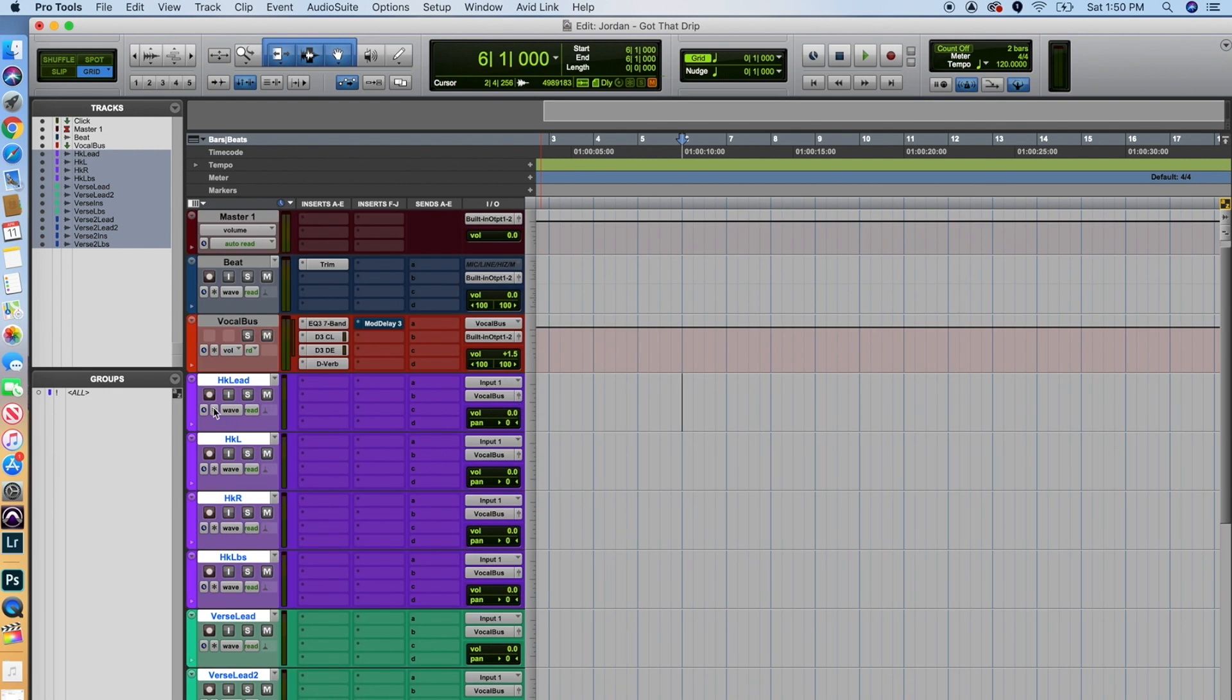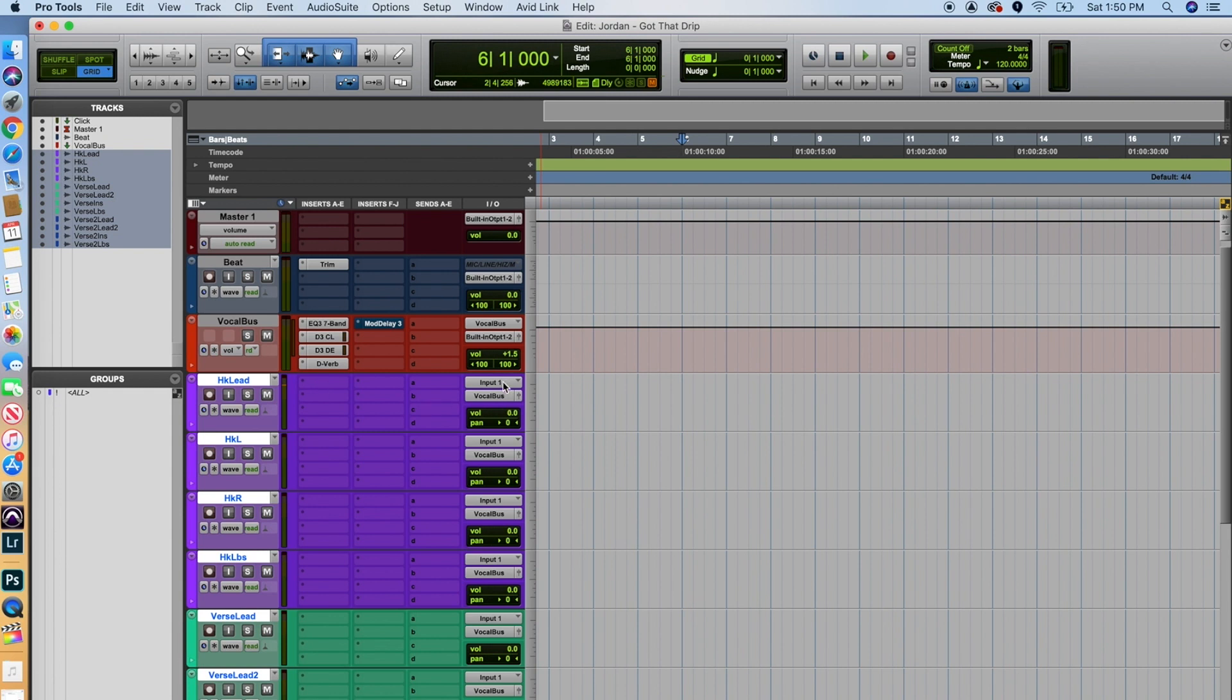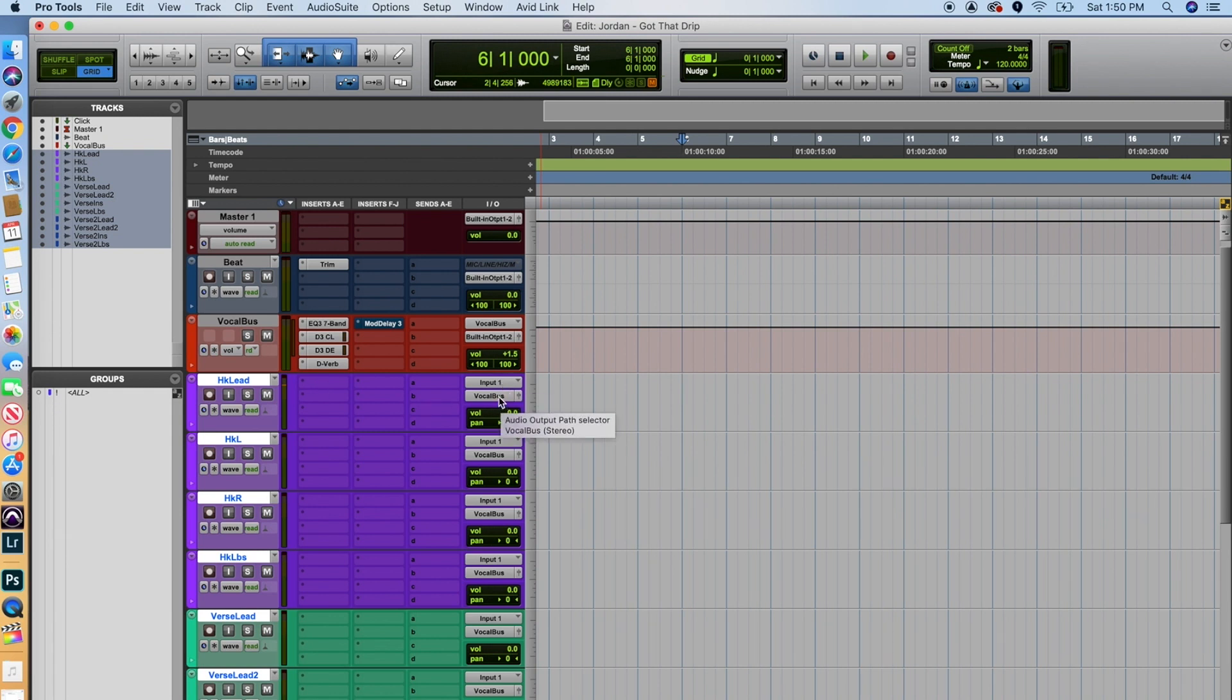So whenever we arm this track to record, check check check check check. We're live baby. Our microphone's coming through. We've got that set up. Another thing that I'll mention here too, so the top one is going to be your input and the bottom one is going to be your output. It's where each of these individual tracks are being outputted to.